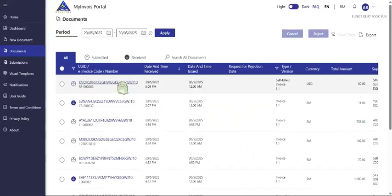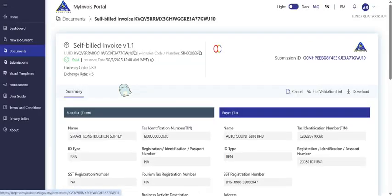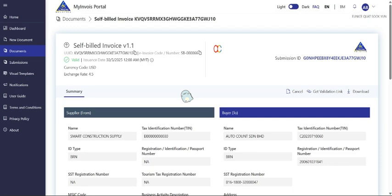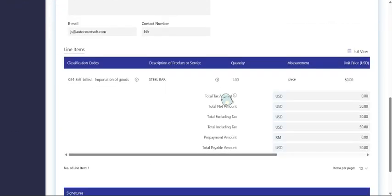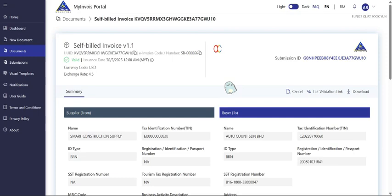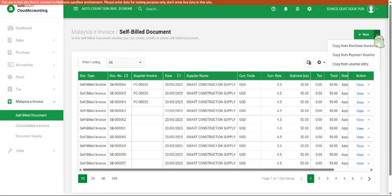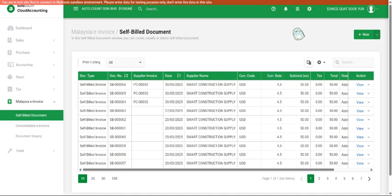And lastly, let us check in our MyInvoice portal. You can also see it appear in your MyInvoice portal for this Smart Construction Supply. It's almost the same on how you perform self-build for different scenarios. It's just depending on where you key in the transaction from. It could be most probably from your purchase invoice, payment voucher, or journal entry. So that is how you do the self-build for import goods.